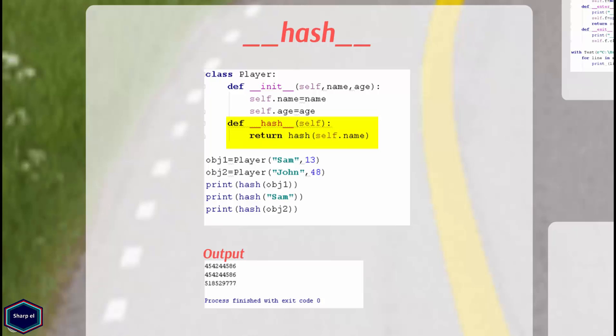You can also implement your own hash algorithm in your method whereas in Python hash function depends on architecture of your machine. Mutable objects in Python don't have hash values. Now in main I am calling hash function on my custom object and string sam and both return the same value.